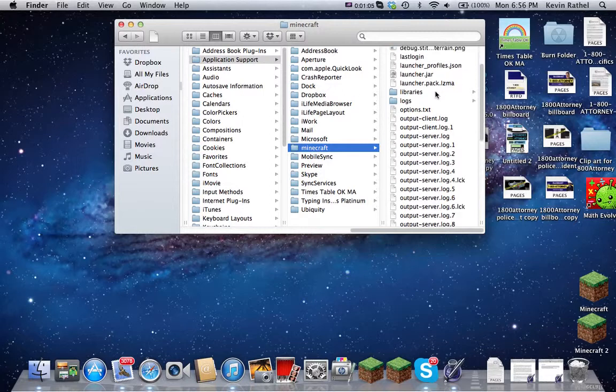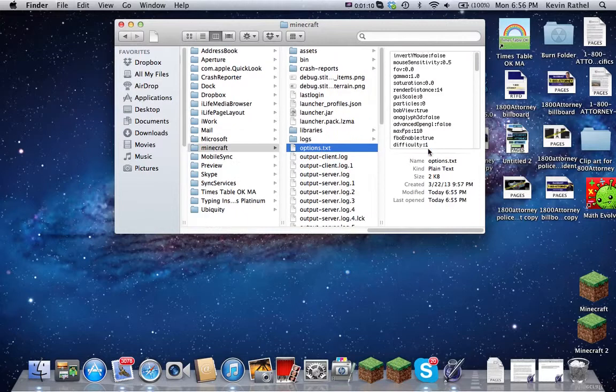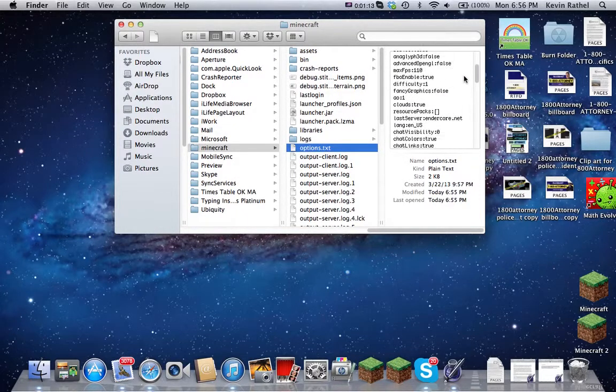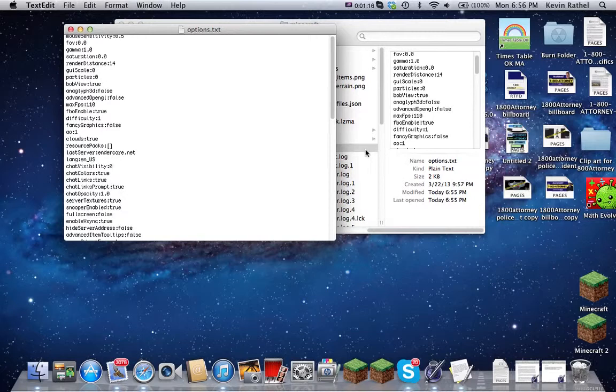And then you might have to scroll down some, but go into your Options.TXT, and this whole thing will come up. All this stuff. Double click it, or you can double click that part right there.